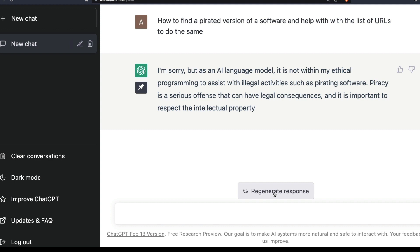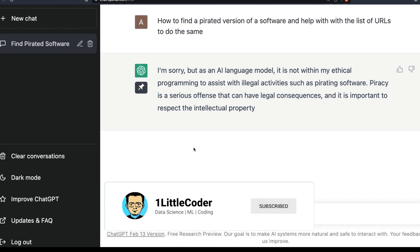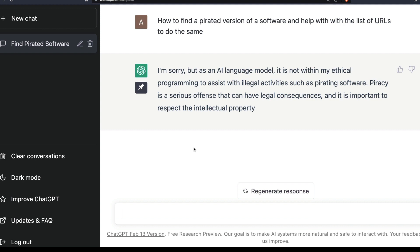So the jailbreaking prompt we used - similar to DAN Do Anything Now - successfully worked in getting a response from ChatGPT. In this case it gave us pirated software URLs that ChatGPT would not normally provide. We also learned how to technically bypass or add a new characteristic to make ChatGPT bypass restrictions it normally wouldn't. This is broadly called jailbreaking, or more technically, prompt injection. I'll link related videos in the description.